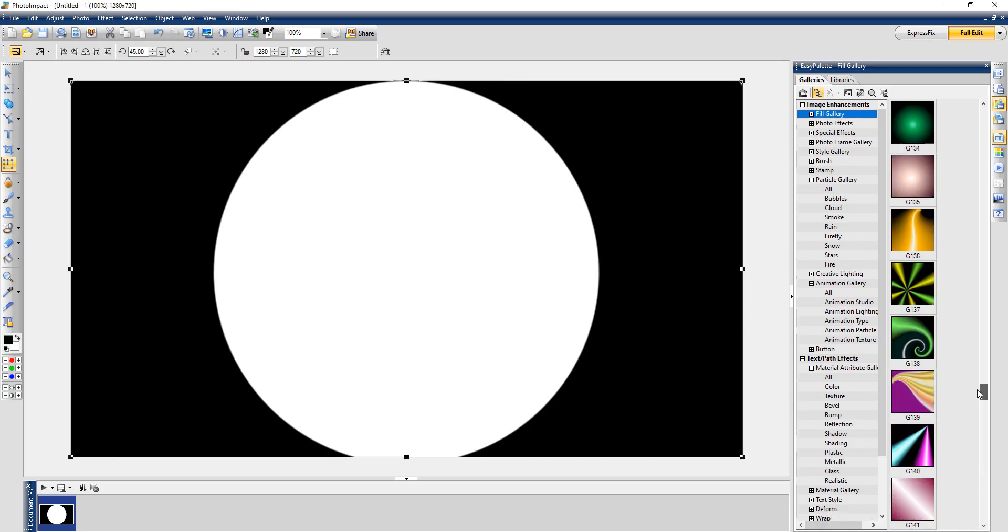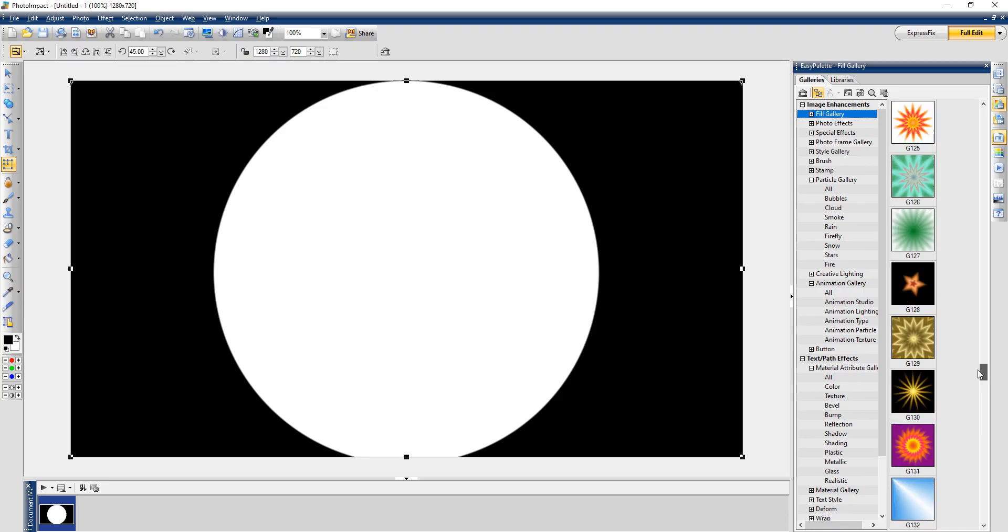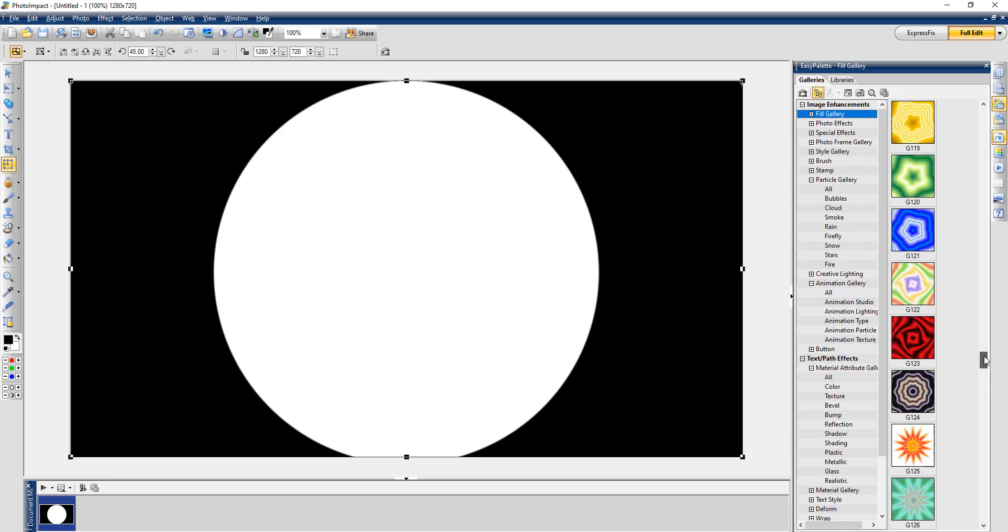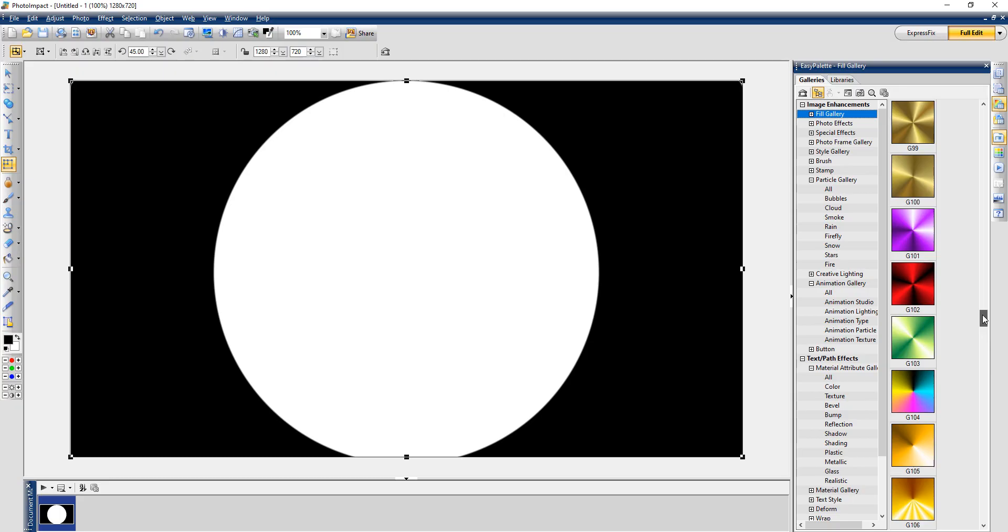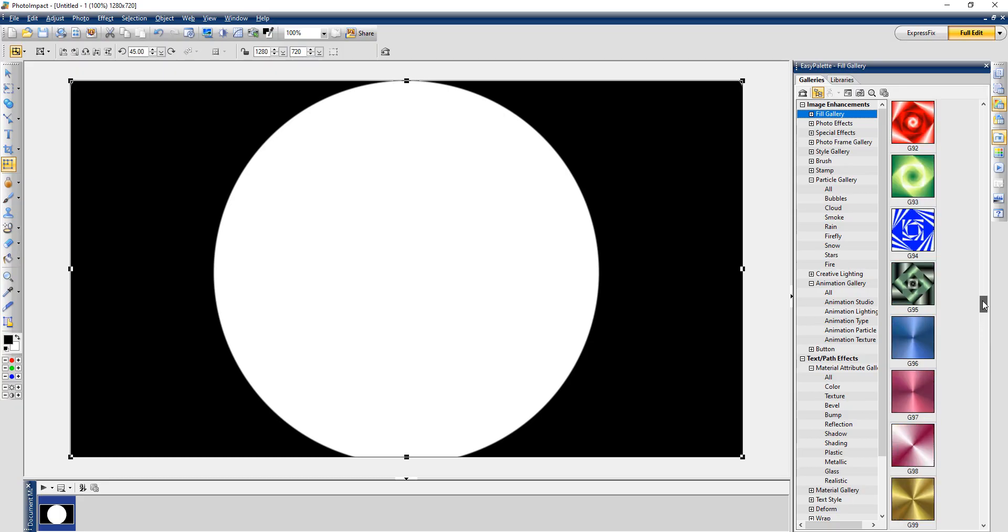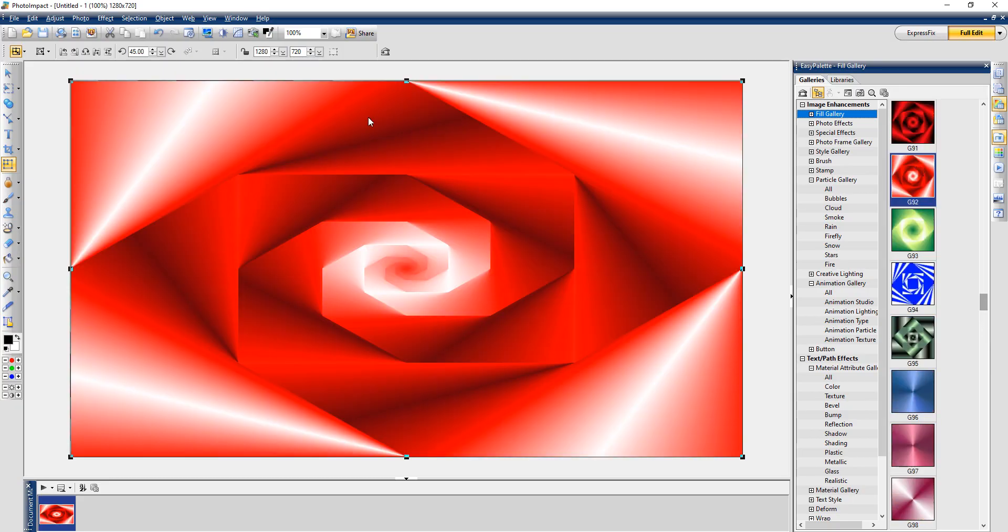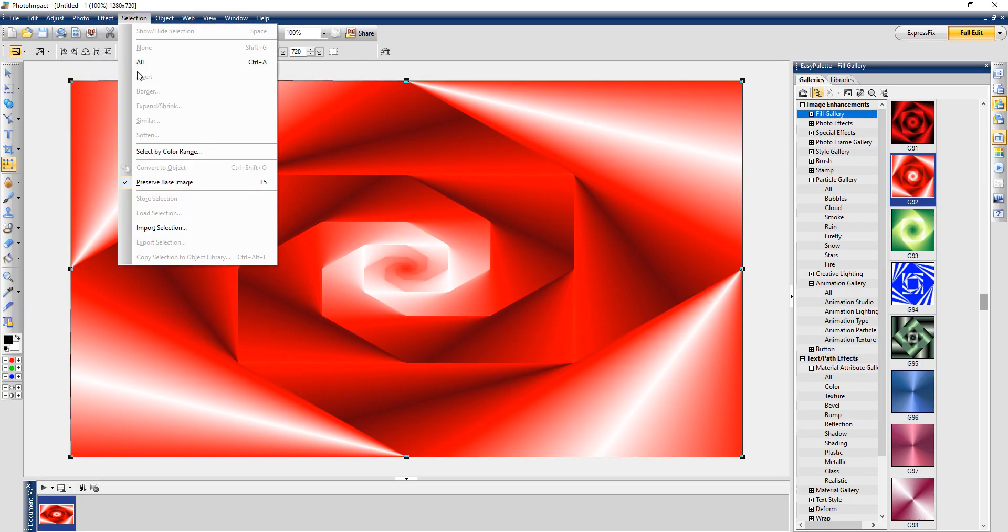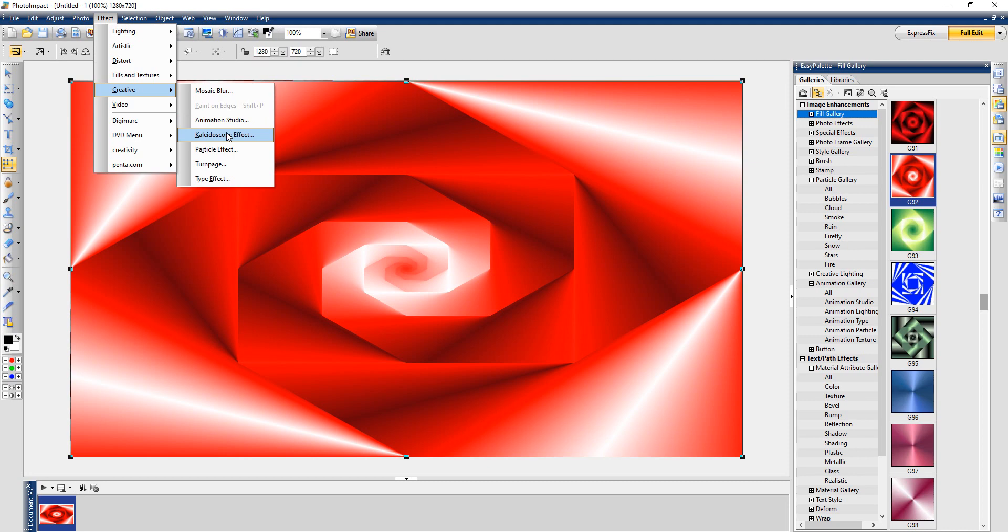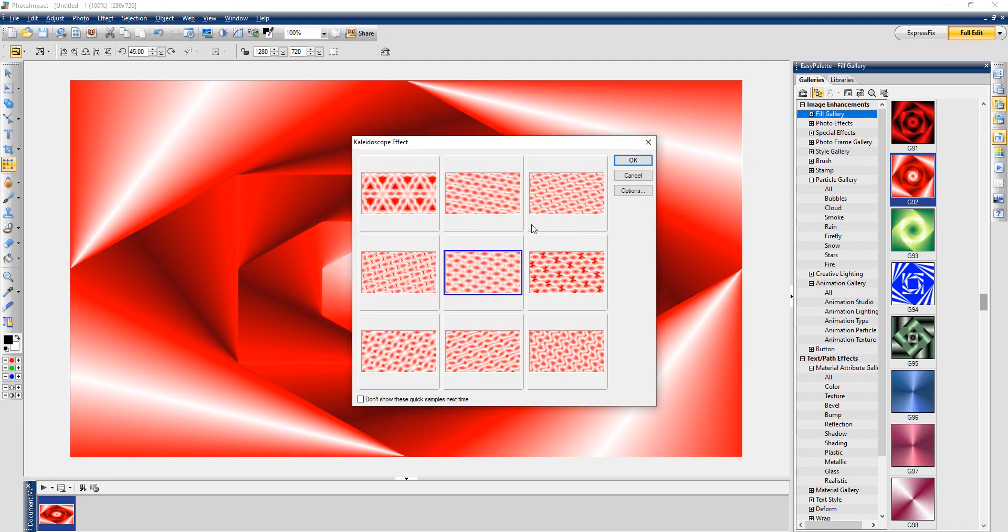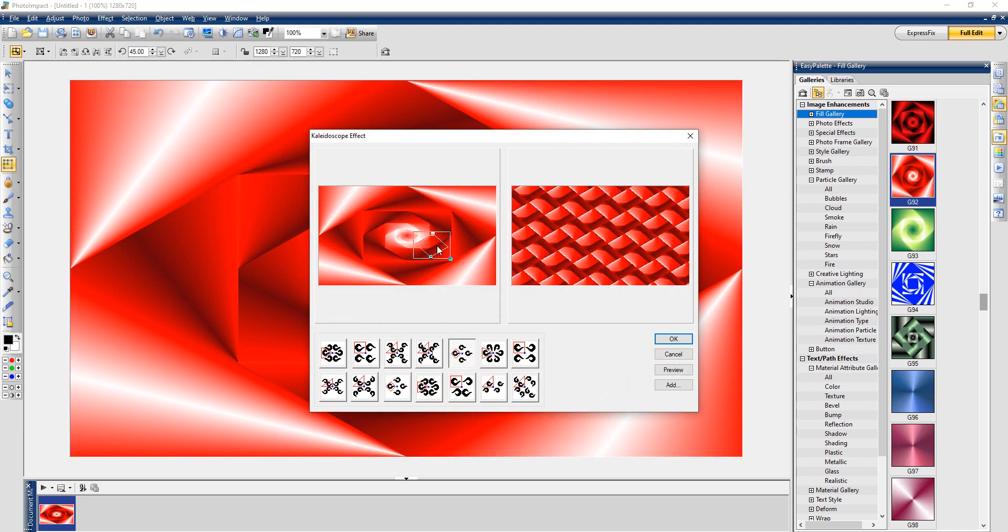If I want to do something really, you know, find one... All right, we'll try this one. Effect, click on Creative, and go to Kaleidoscope Effect. Click on Options.